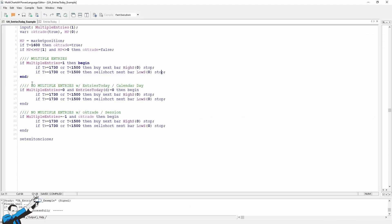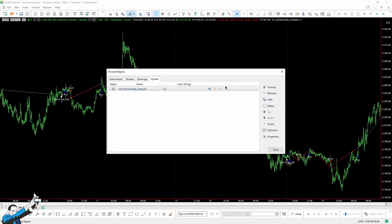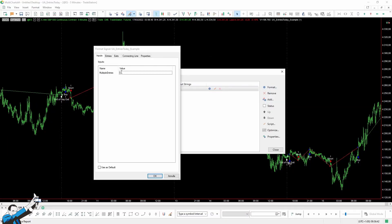Let's go back to the script. I've inserted two types of conditions. The first condition is calculated with today's entries — we'd like to ensure that no entries have occurred on this single date, today's date. By setting multiple entries, which is our input, equal to zero, we'll be able to see the entries that the strategy will make, which will be only one per day — one per calendar day. Let's go back to the chart and set multiple entries equal to zero.